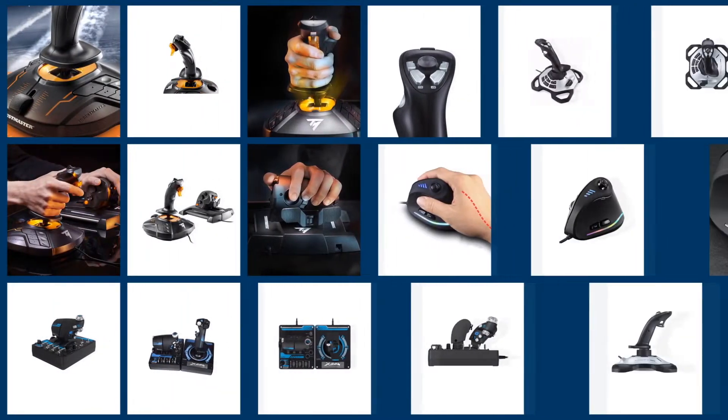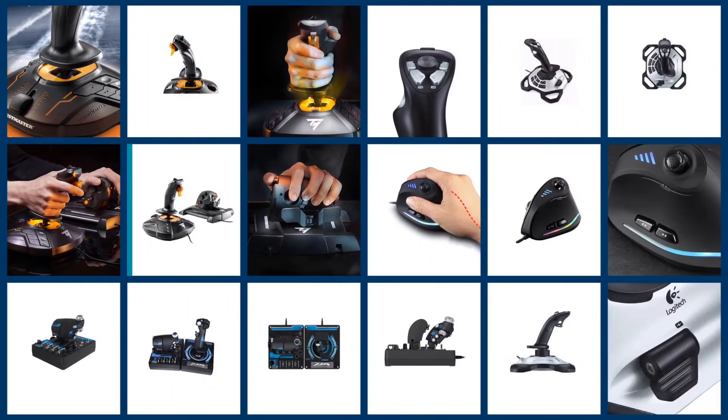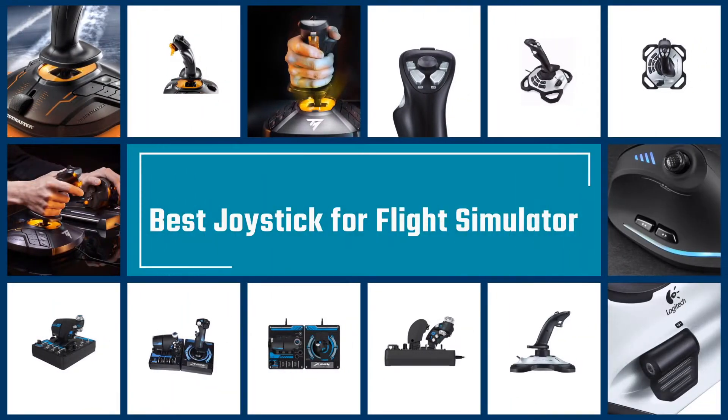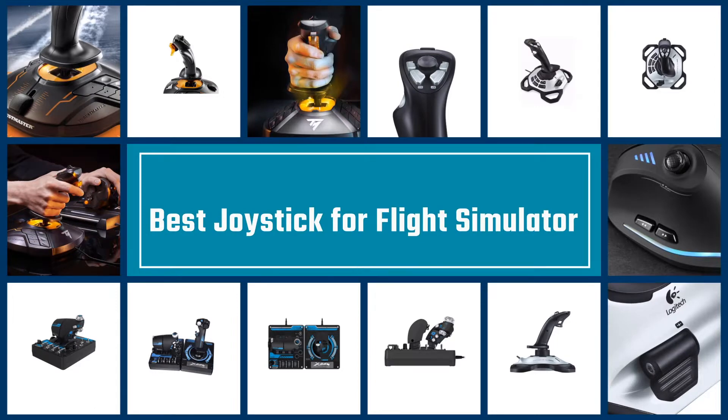Flight sticks are customized gaming accessories to play flight simulator games. Check out our roundup of the best PC joysticks on the market today.